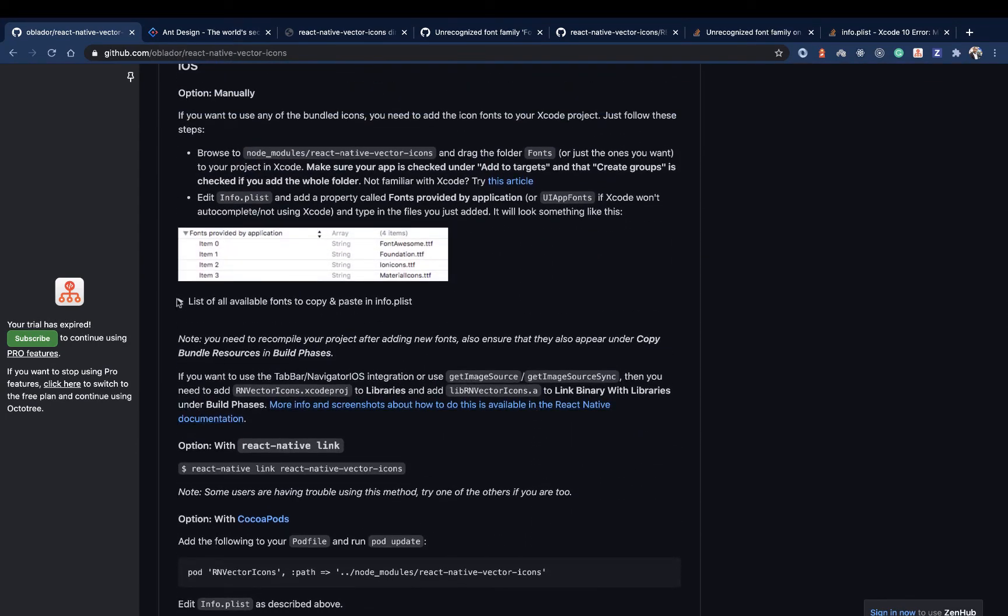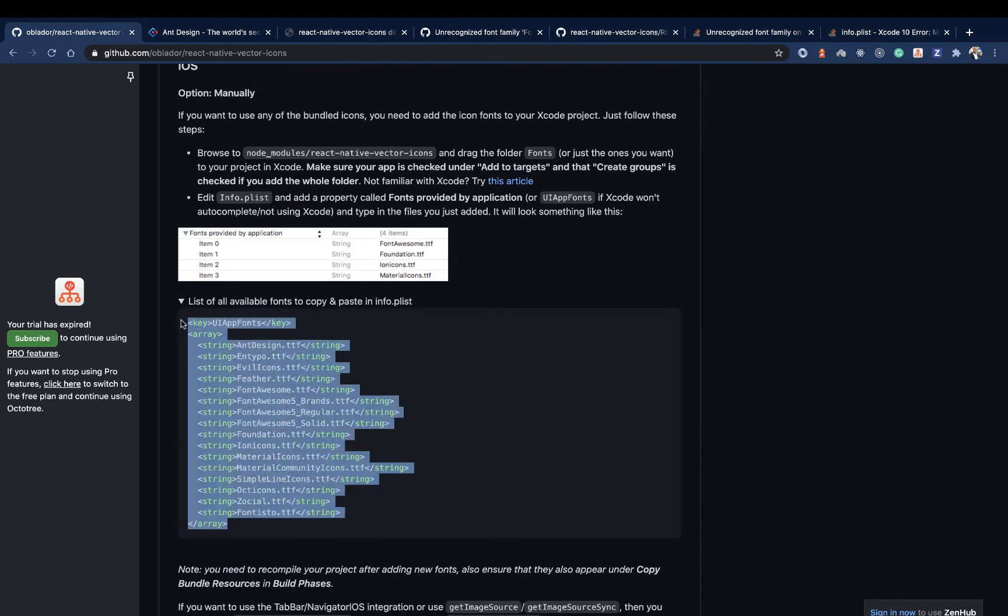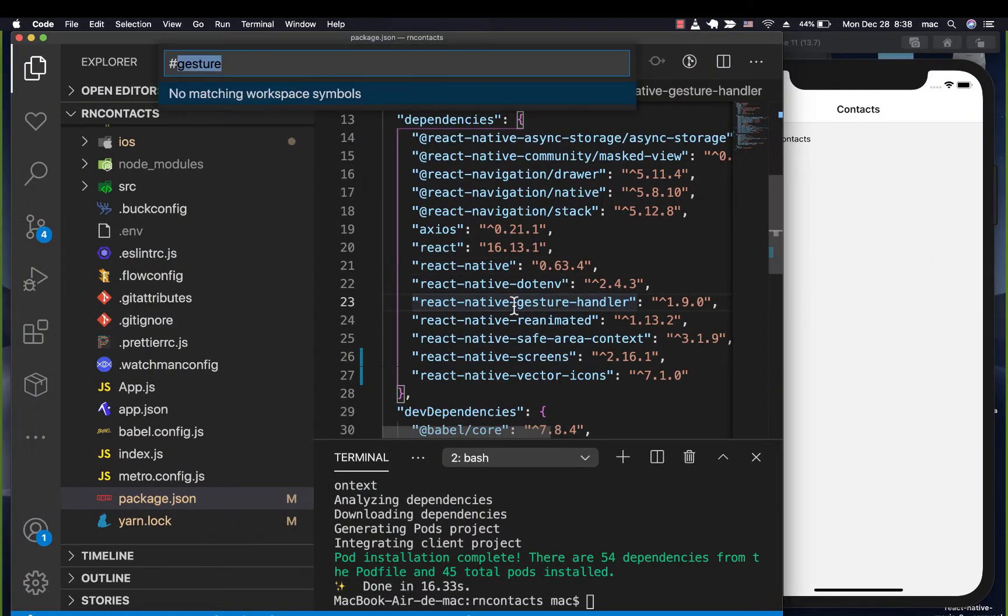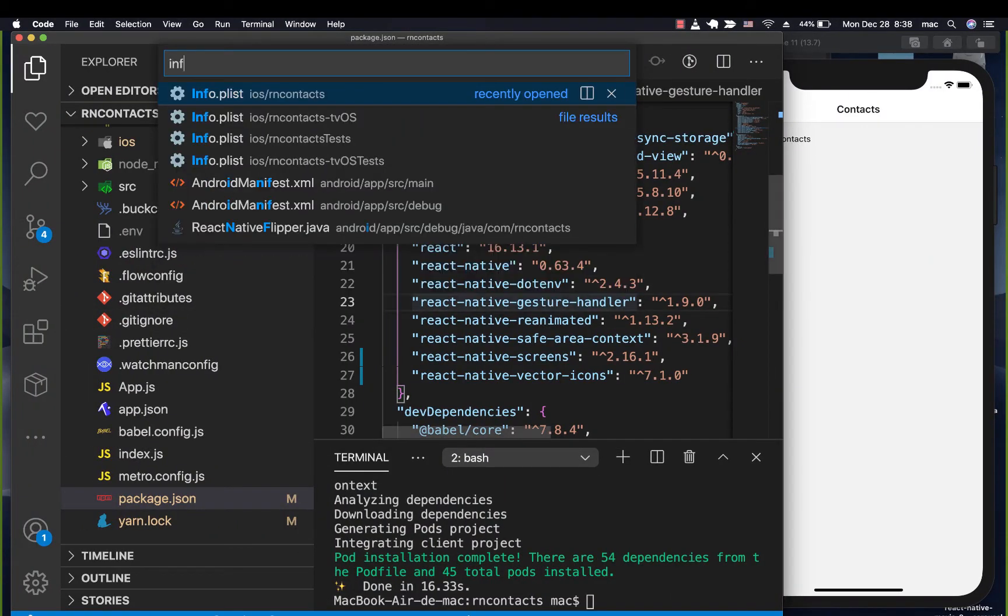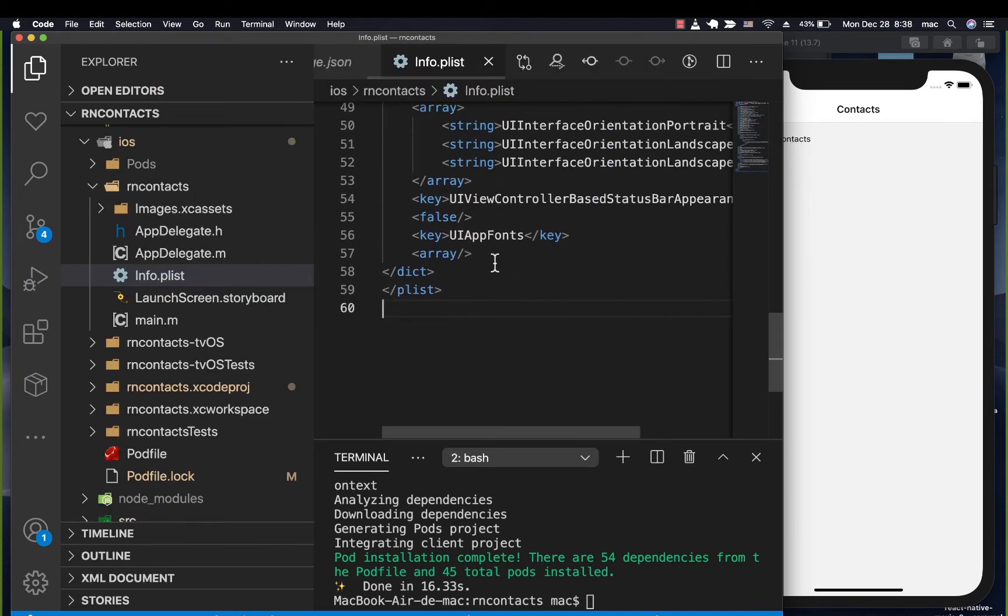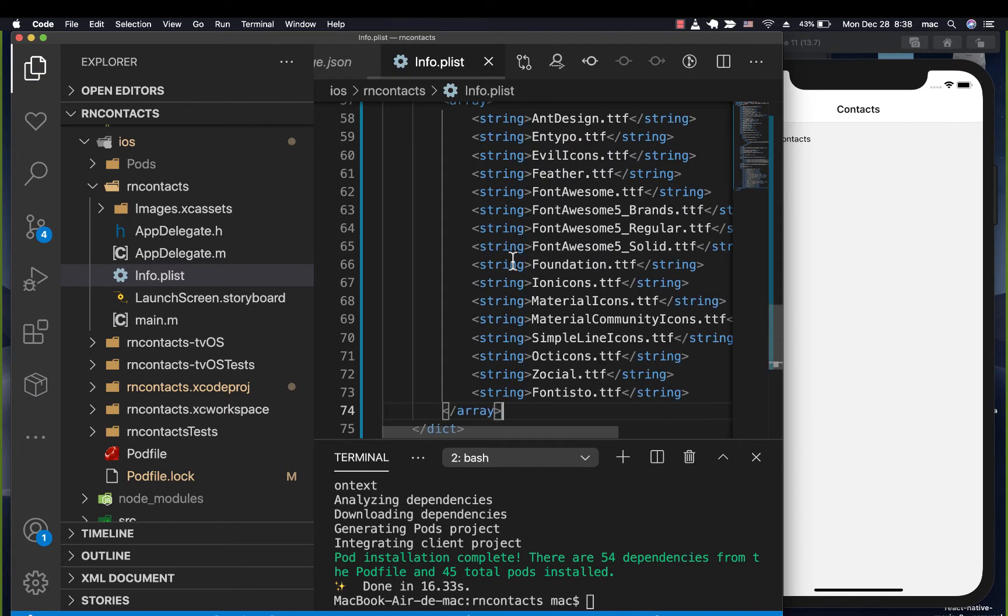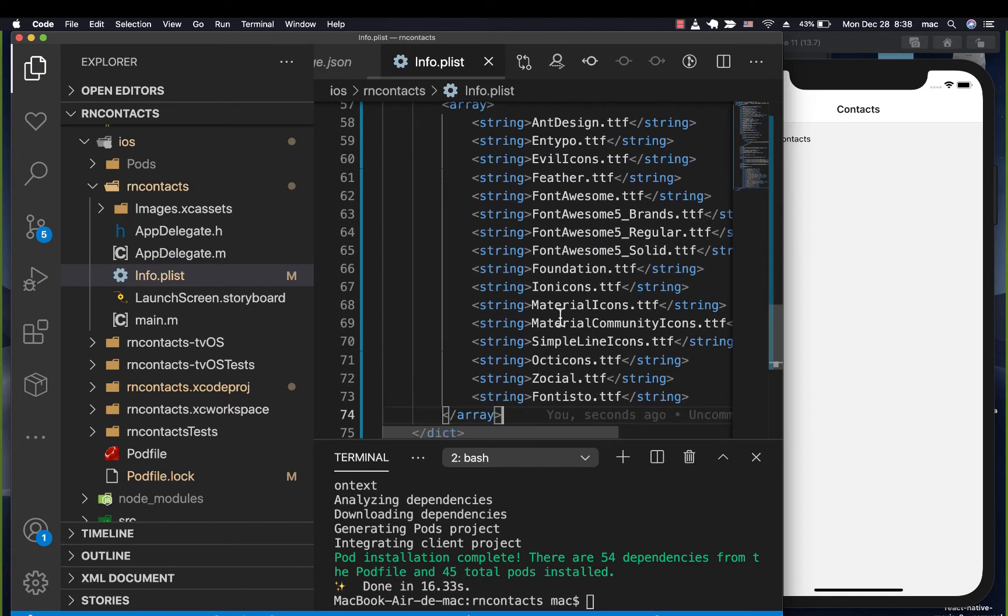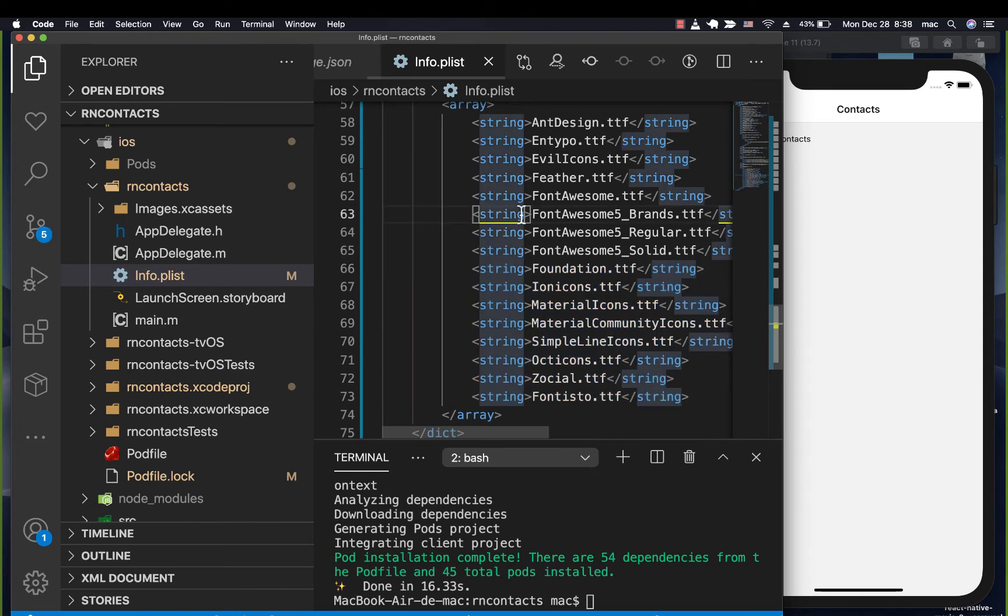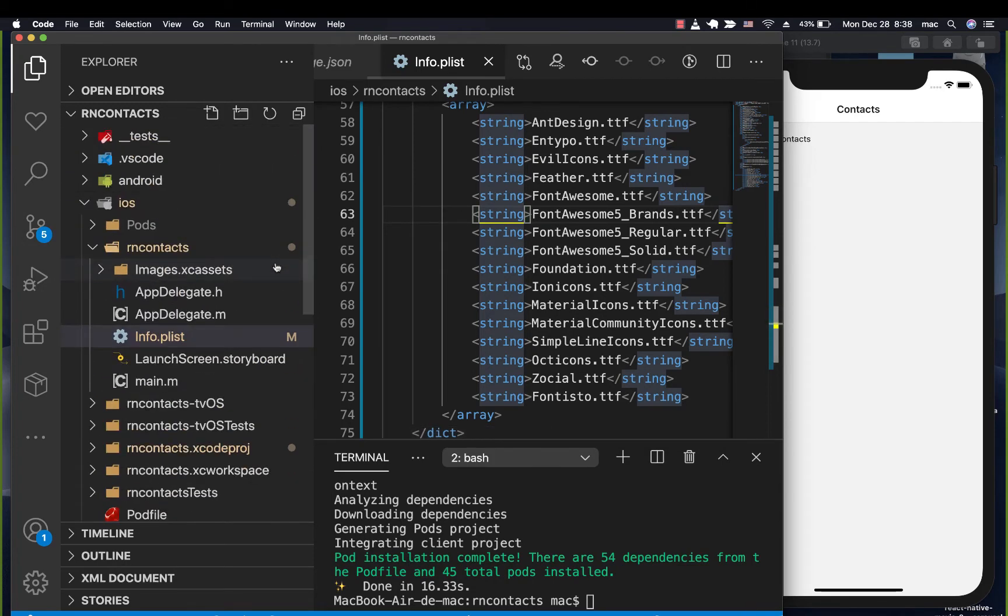Down here where they say list of available fonts to copy and paste in info.plist, copy this. Then you want to go to your info.plist. Here we have UI fonts, we're going to be replacing this with the new strings. Now feel free to remove the fonts you don't want to use here, but make sure if you remove it you don't use it, otherwise it's going to be crashing.